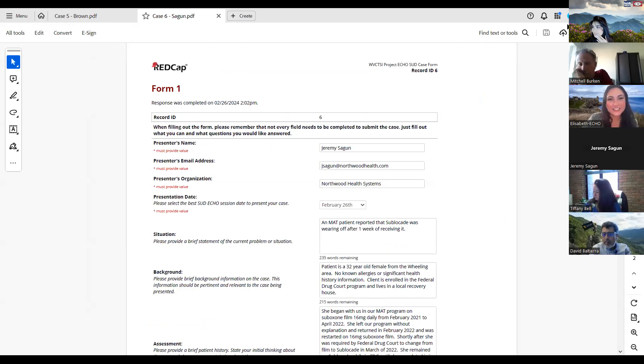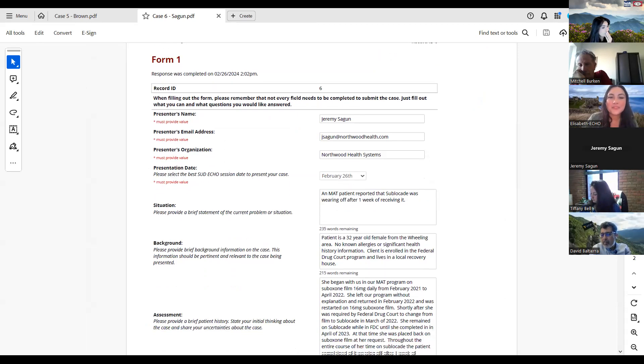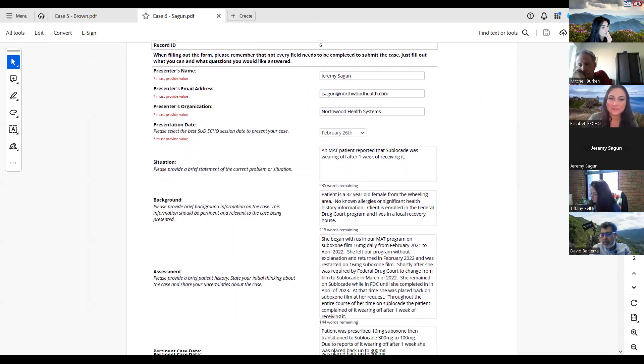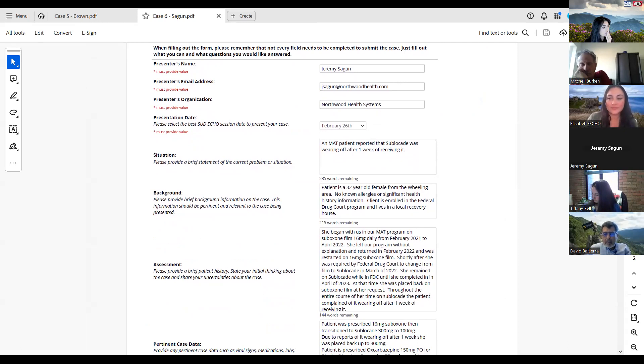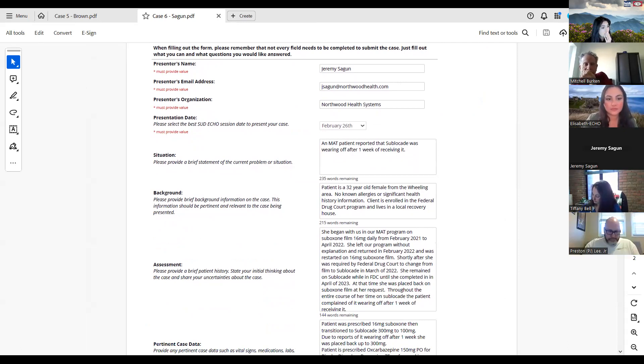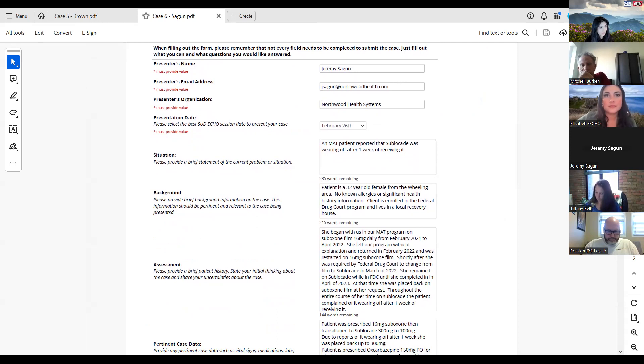I will walk down through what I put in there and then he can fill in the blanks or vice versa. We have a MAT patient that reported to us that her sublocate was wearing off after one week of receiving it. This was a repeated kind of thing.